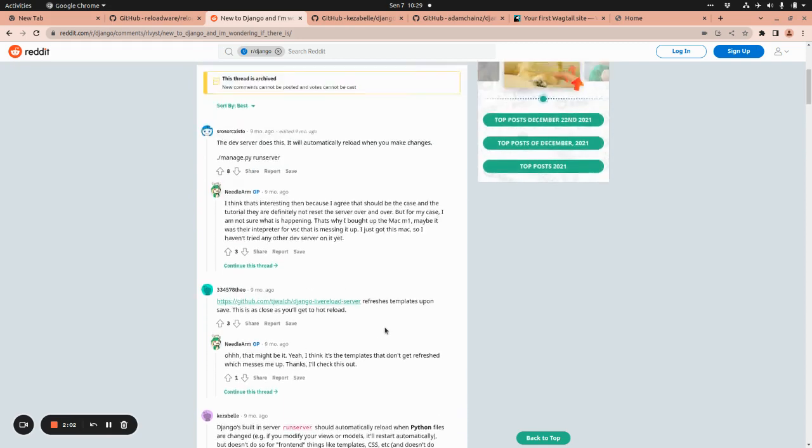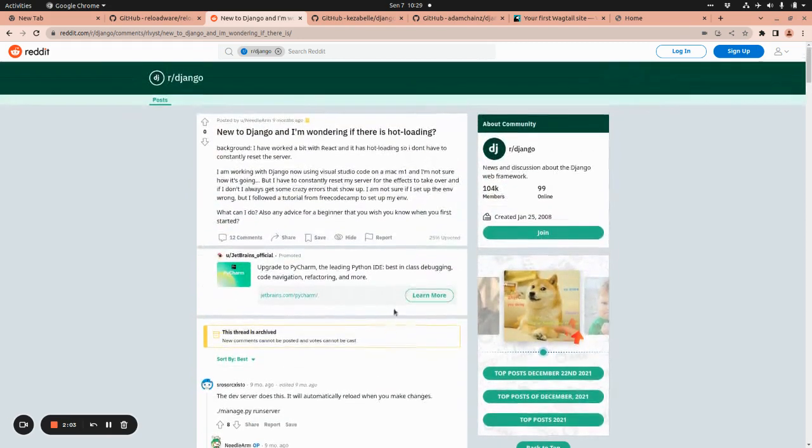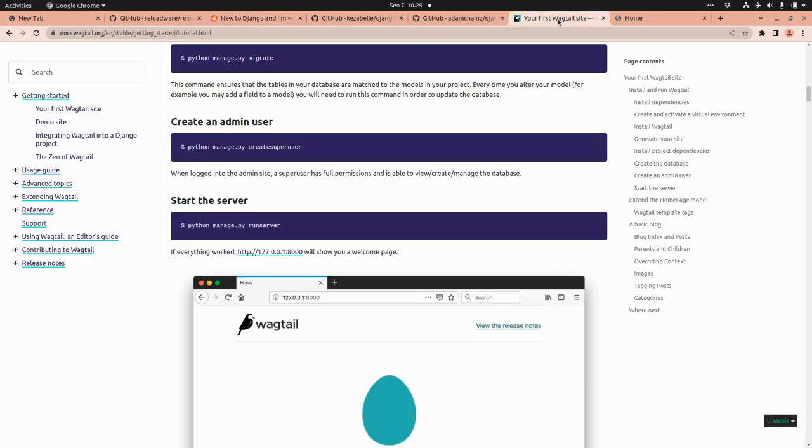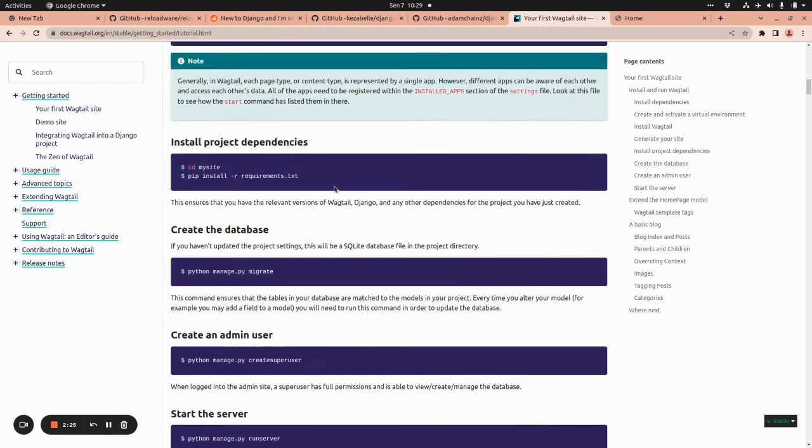But none of them is closer to the topic of hot reloading. So let me explain what I mean here by introducing some simple Django project.